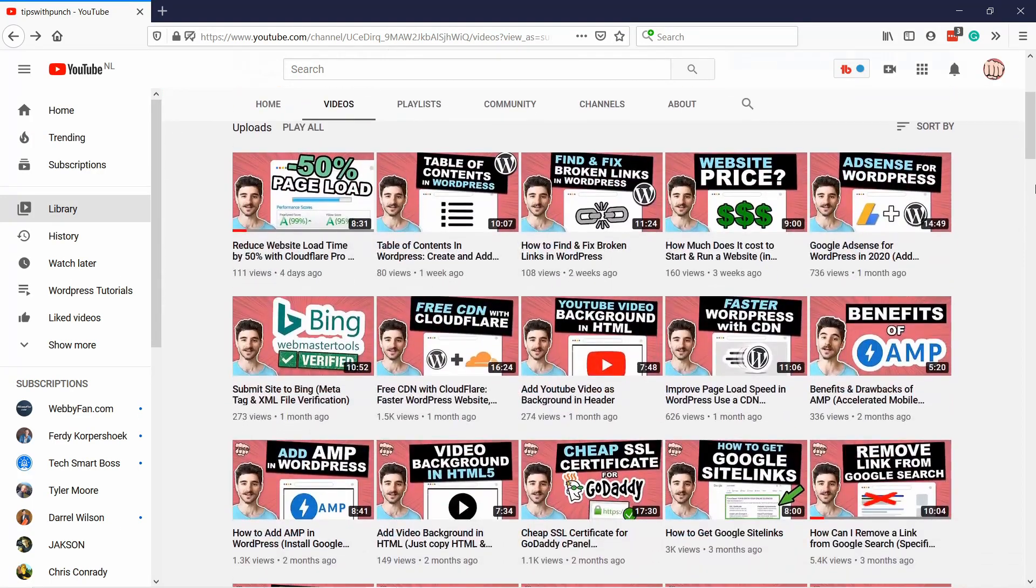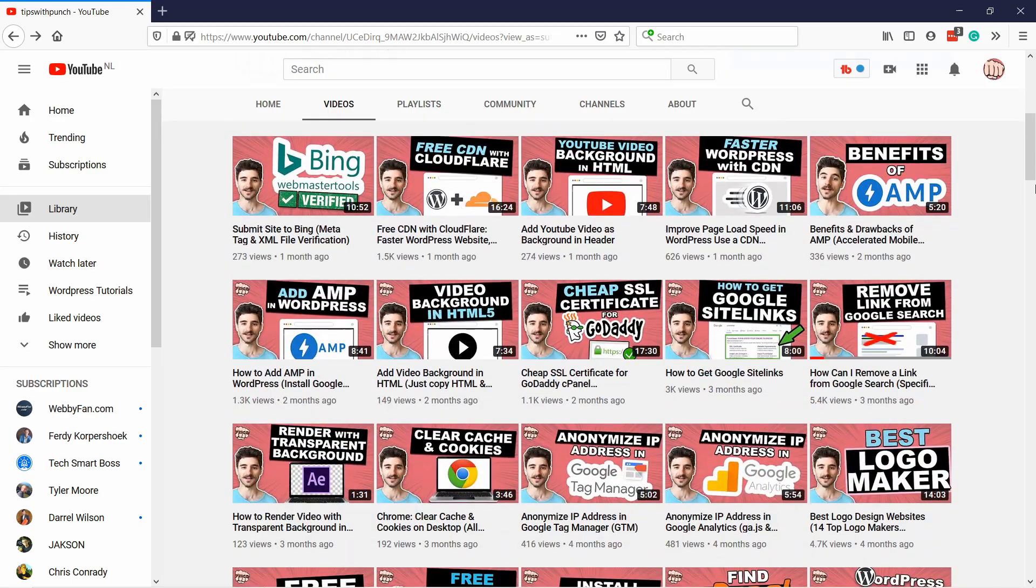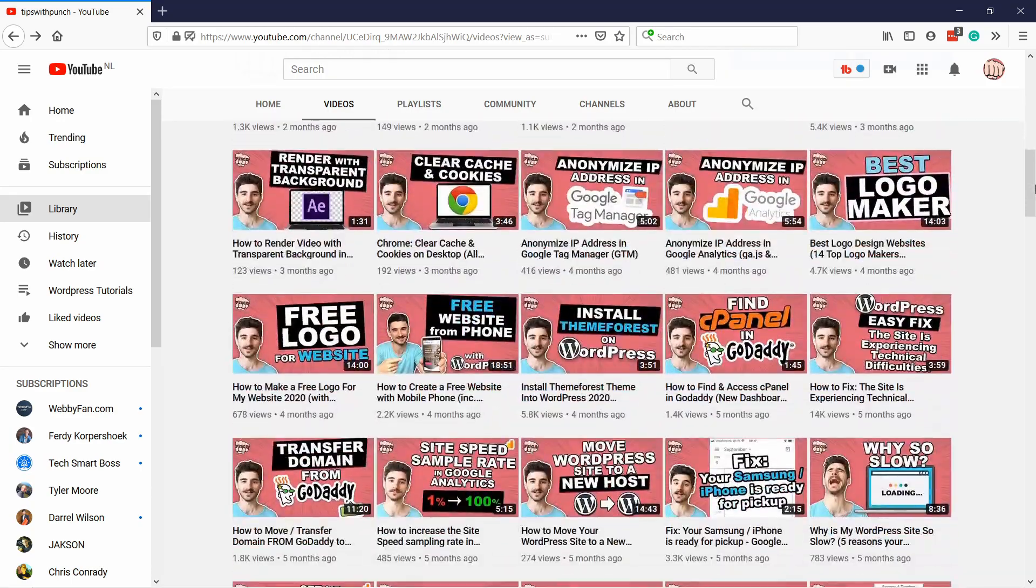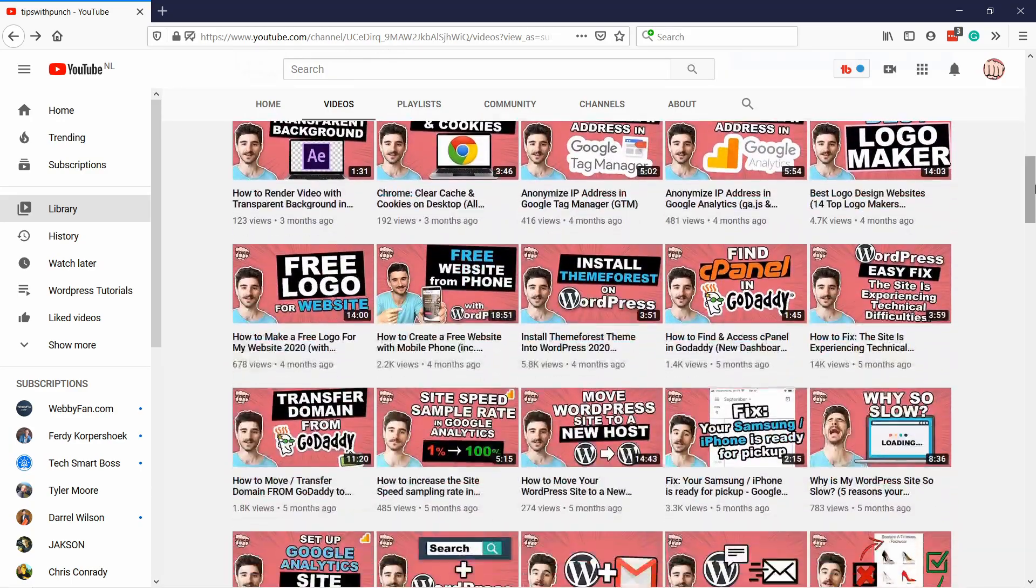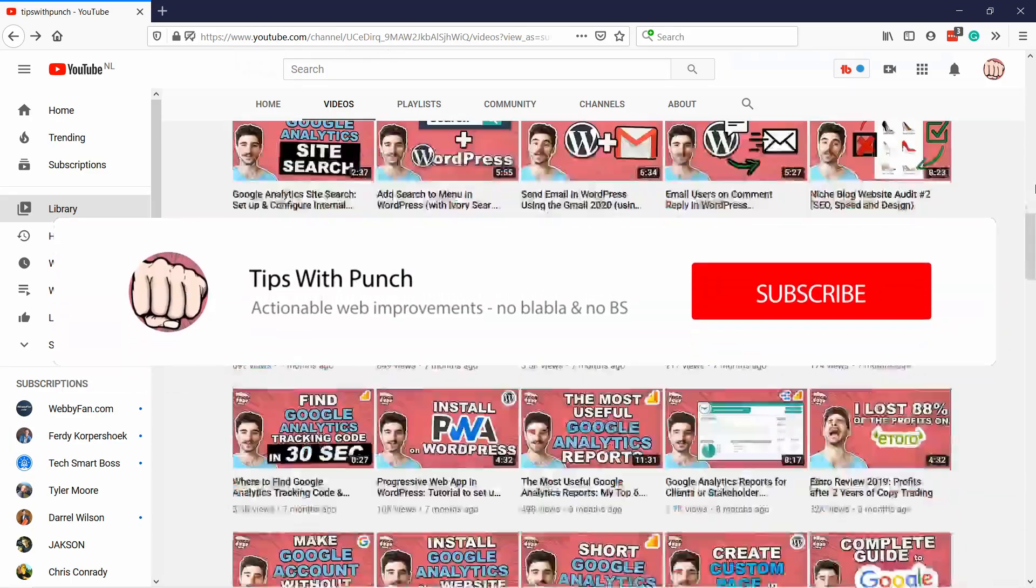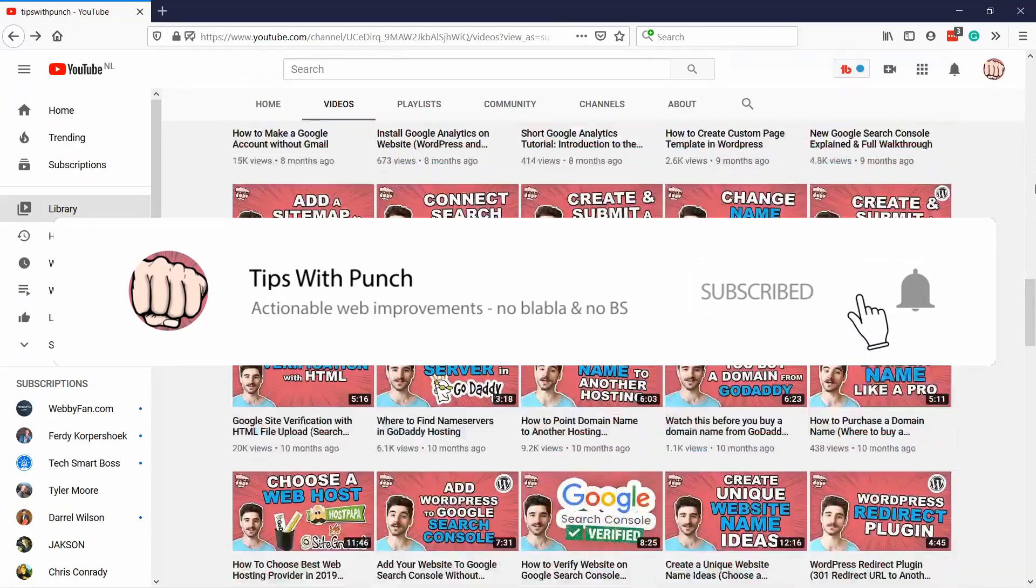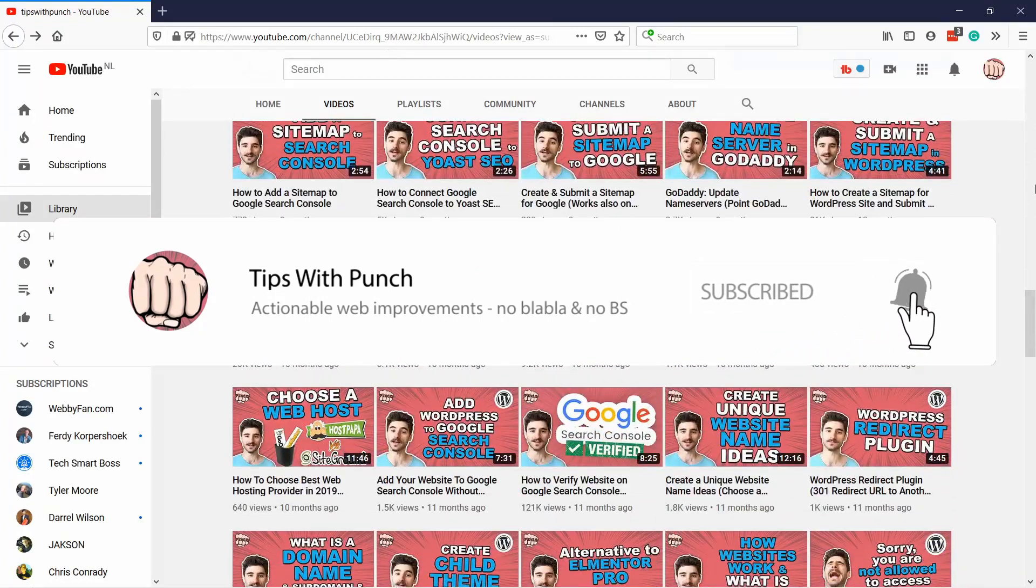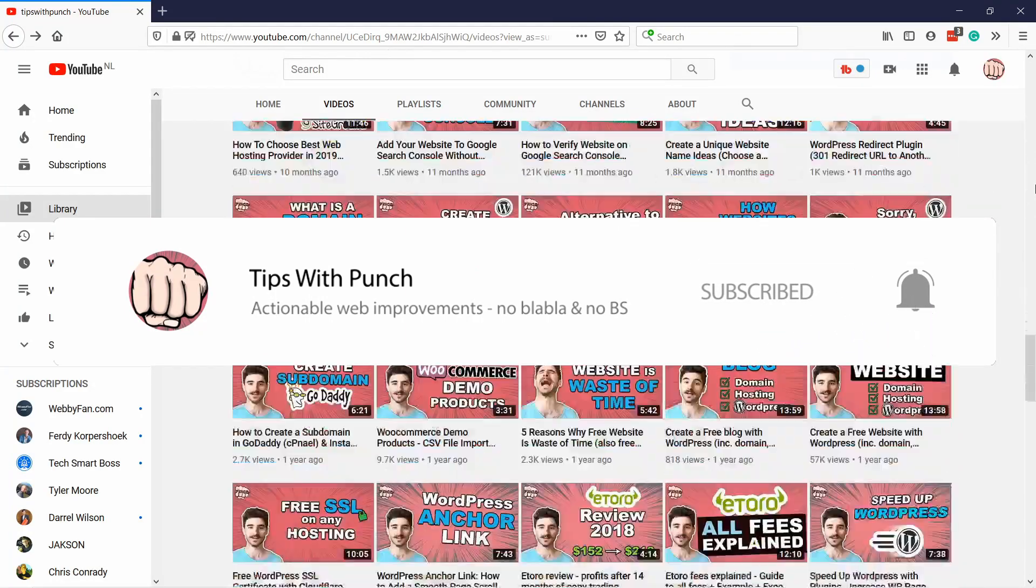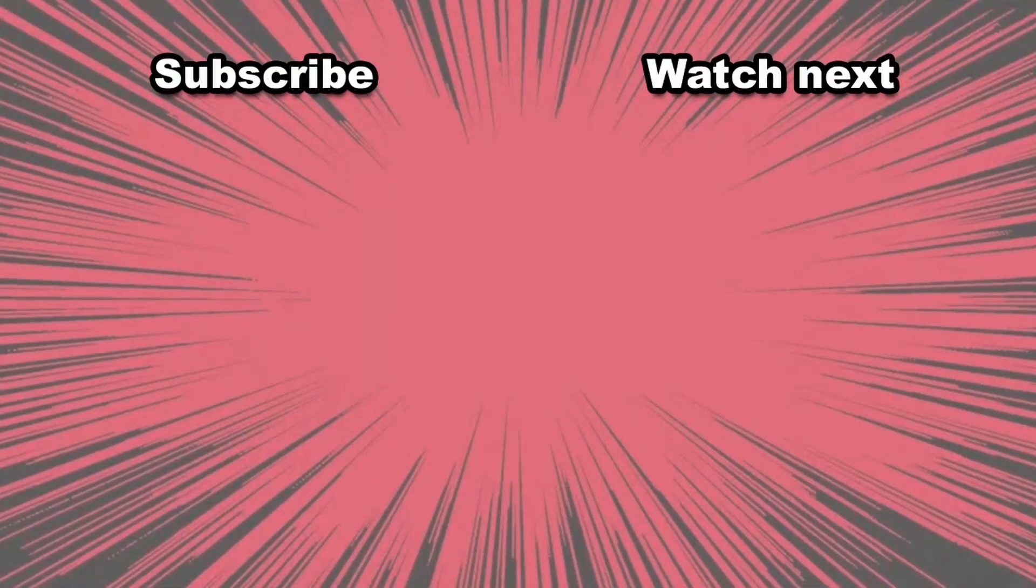If this is your first time here and you want to learn more about how to improve your website, get more traffic and other website related stuff, make sure to hit that subscribe button so you don't miss out on anything. Here are two videos you might like to watch next.